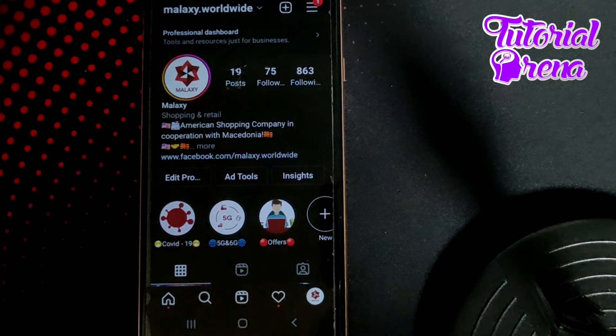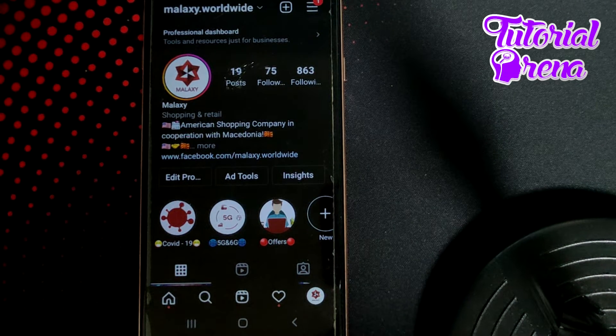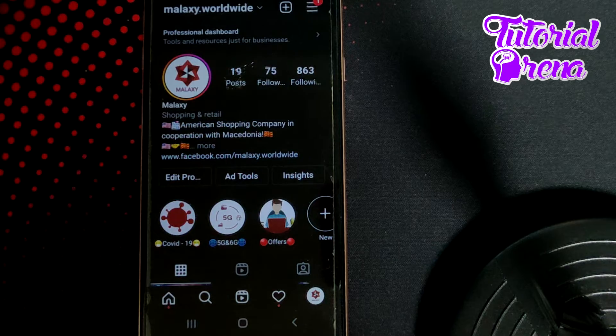In this video, I will show you how to post multiple pictures on Instagram without crop.